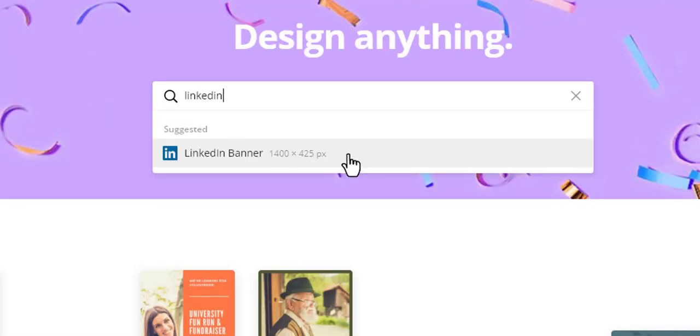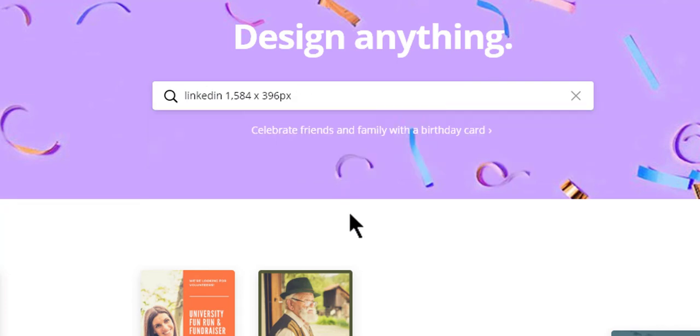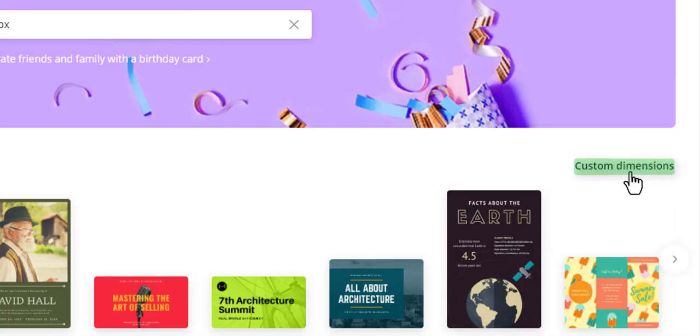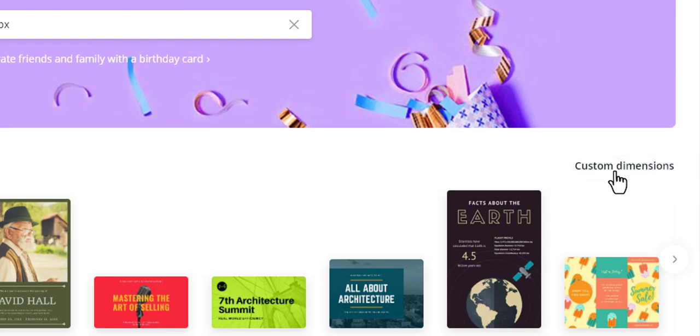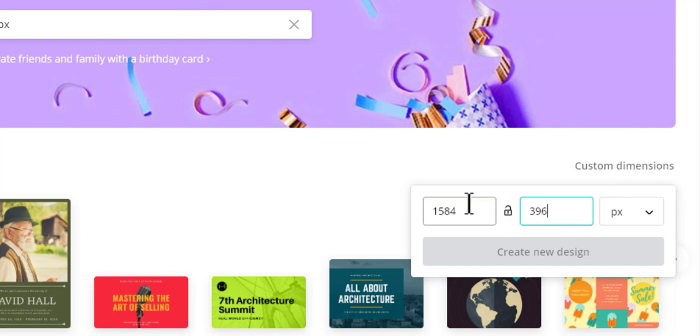You can come in here, and yes, you can create a LinkedIn banner. But the LinkedIn banner, as you remember, is not the same size as 1584 by 396. So we want to create a custom image, not a LinkedIn banner. To do that, over on the right hand side, you'll see custom dimensions. Let's go ahead and click on that and create a new design.